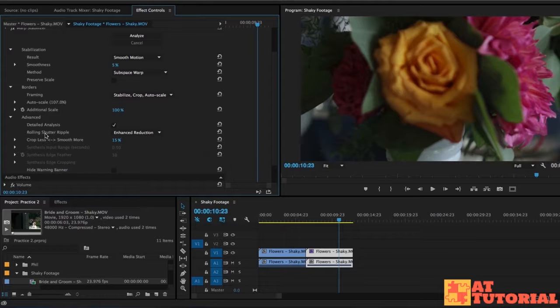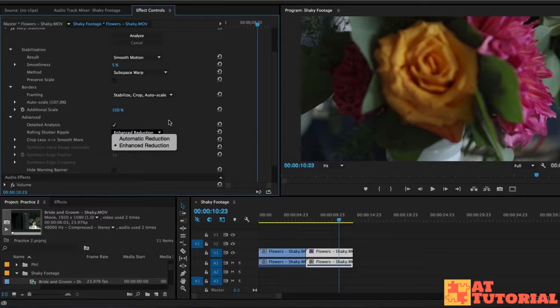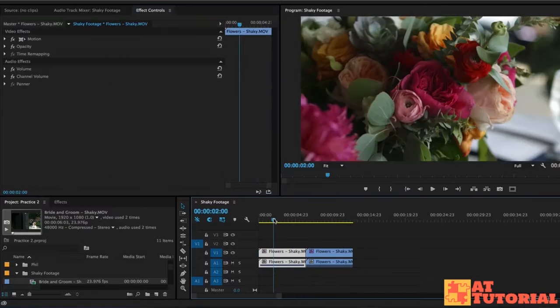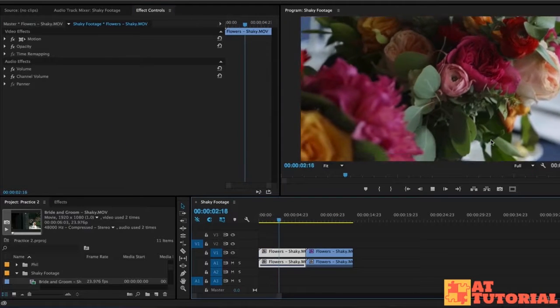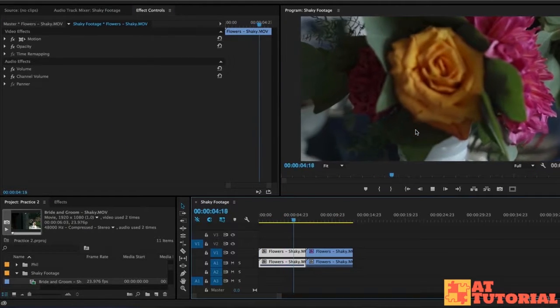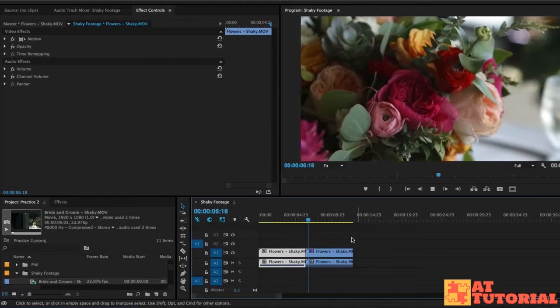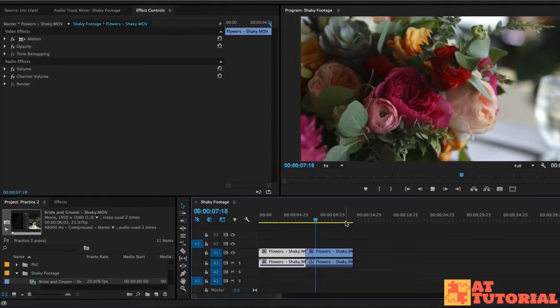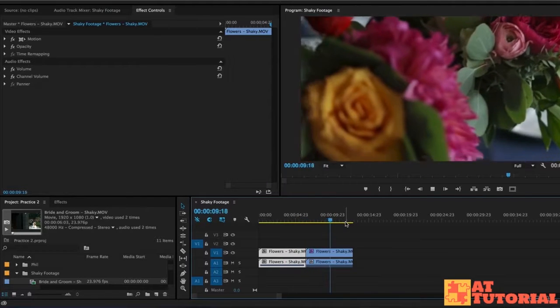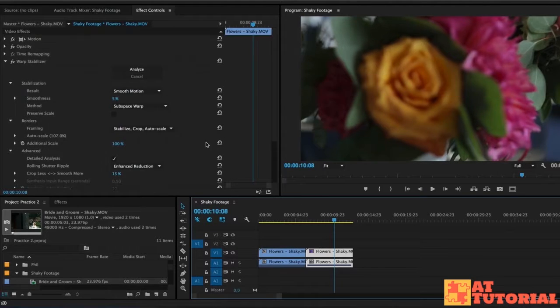So I checked that and then I also changed the rolling shutter ripple from automatic reduction to enhanced reduction. Rolling shutter is this weird motion you get when you are panning with a DSLR or even a mirrorless camera. It makes things look a little bit warped and the faster you pan, the worse it looks. So I think that helped a little bit.